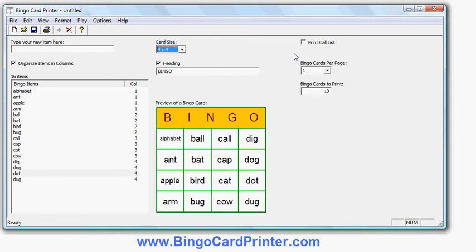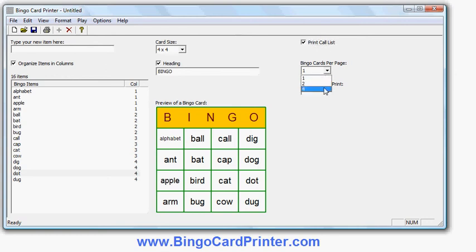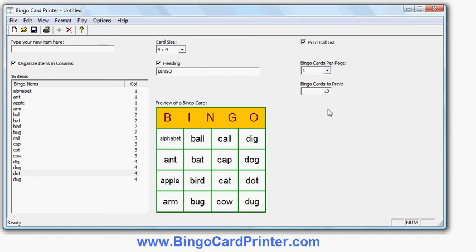There are some options here for controlling the printing. The first option is whether or not to print a call list — if I turn that on, when I print I get an extra sheet with the list of words in random order, which is very useful if you're a teacher using Bingo Cards in a classroom situation and want a printed reference. If you don't want it you don't have to use it — you can pull items out of a hat or draw them randomly without the call list. Secondly, I can choose how many Bingo Cards to print per page: one, two, or four. Obviously printing more per page makes each card smaller, but saves paper. And then I can choose how many different Bingo Cards to print — up to 9999. So let's put in a hundred.